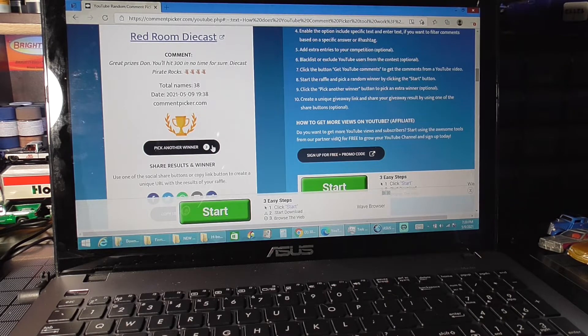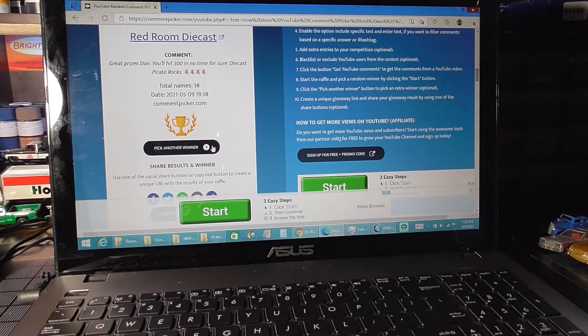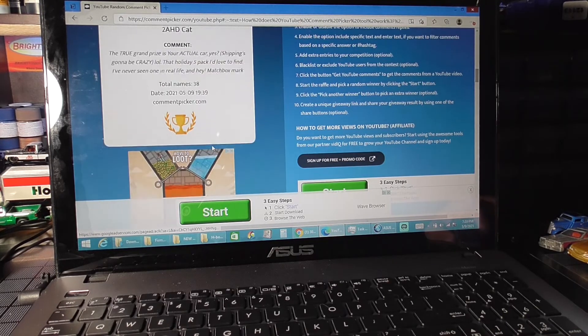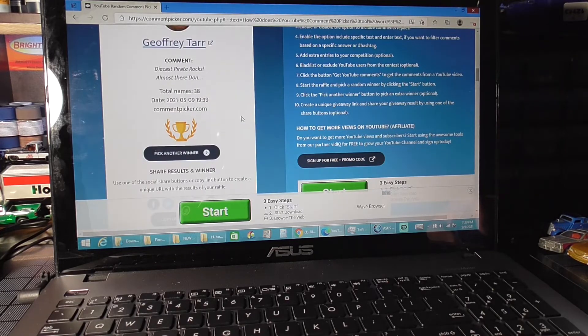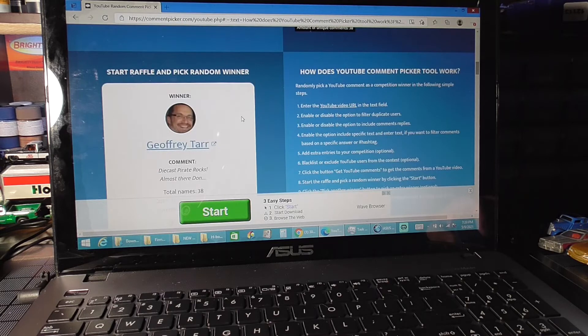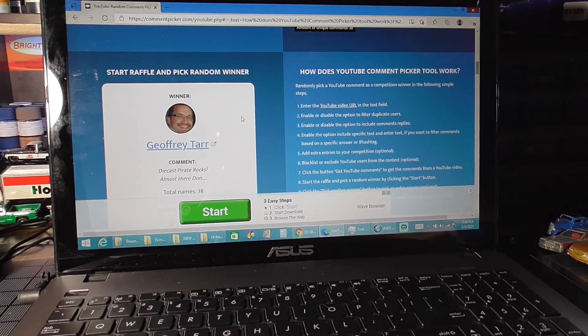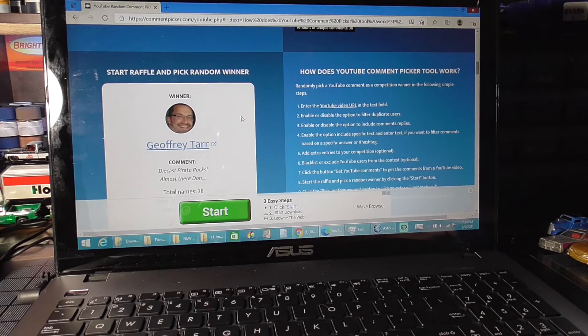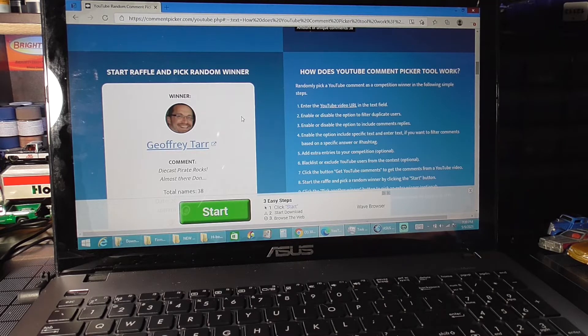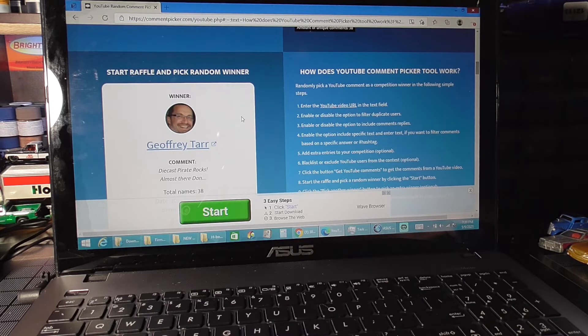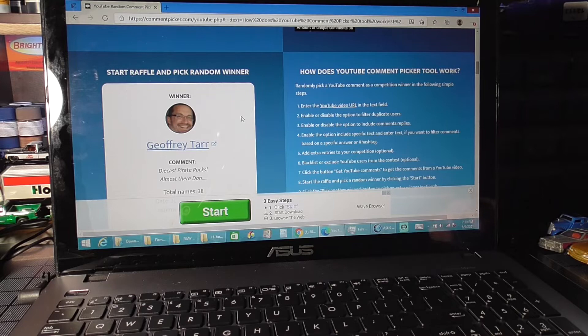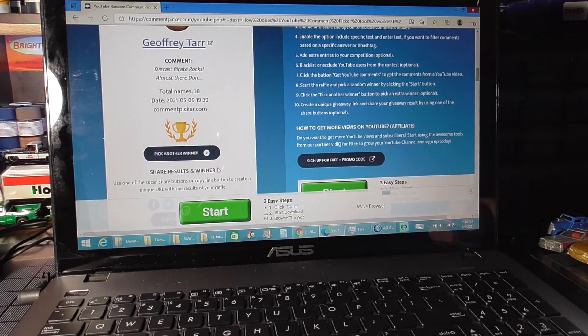This is for prize number 9 which is the Triumph TR6 and the 05 Mustang. Let's see what we get. Jeffrey Tarr, Diecast Pirate Rocks. Alright Jeff. Let me write that down here. Jeffrey, if you would email me at diecastpirate at gmail.com with your shipping information, I will get this out to you.